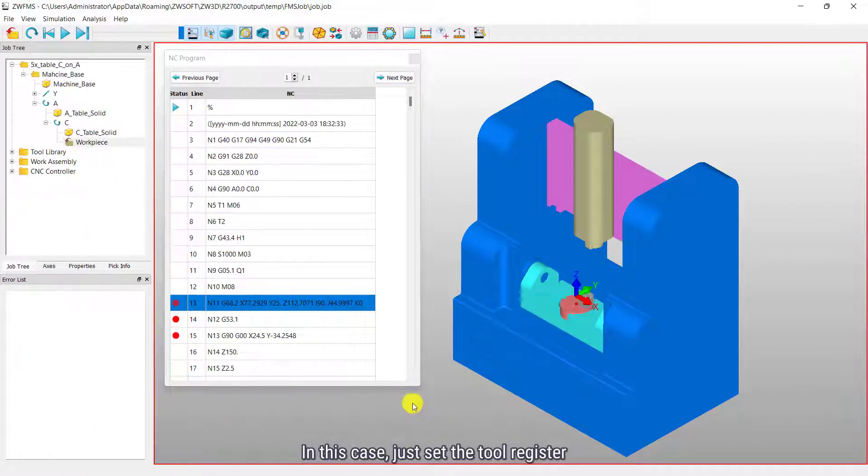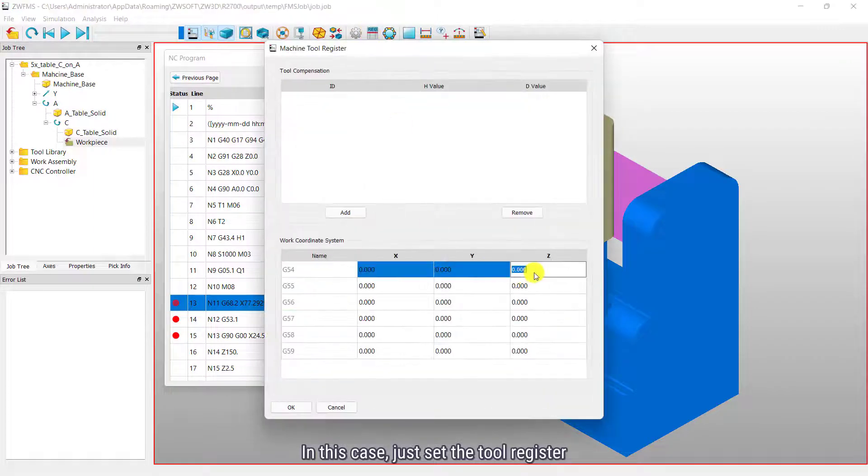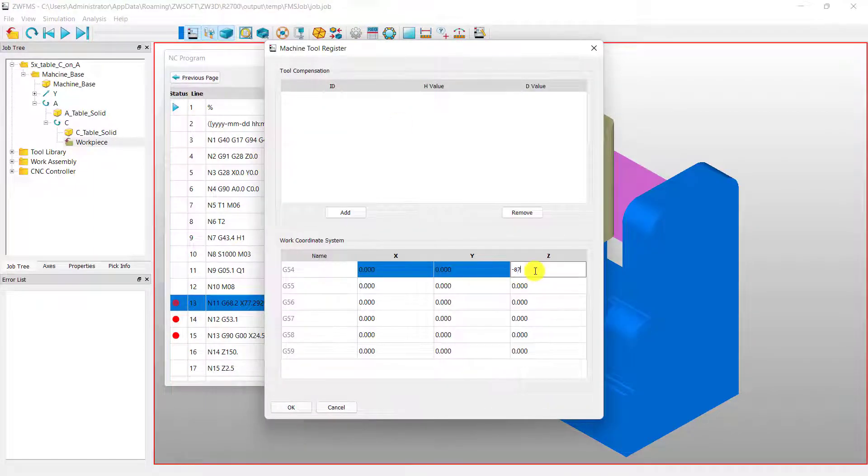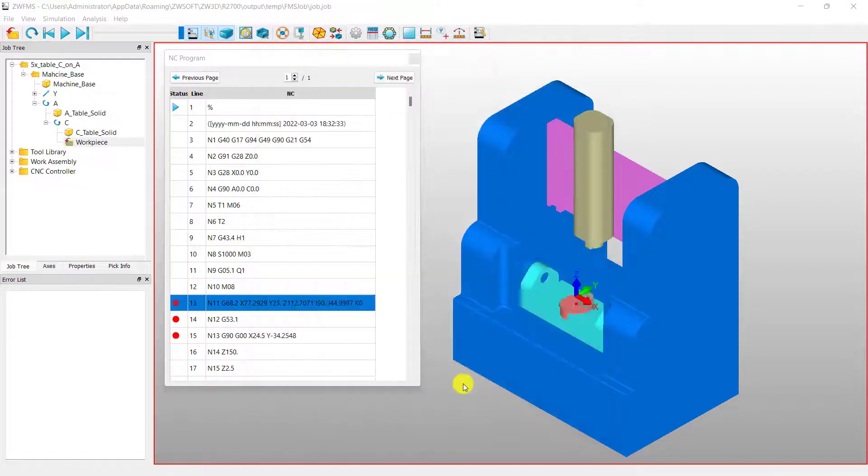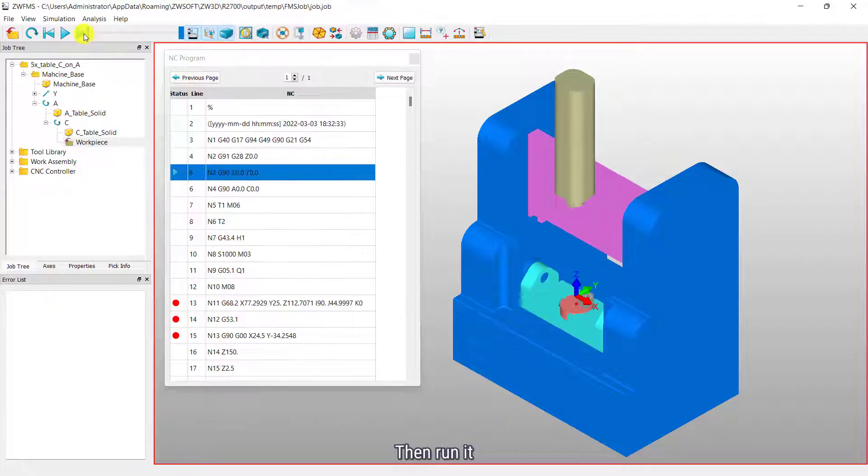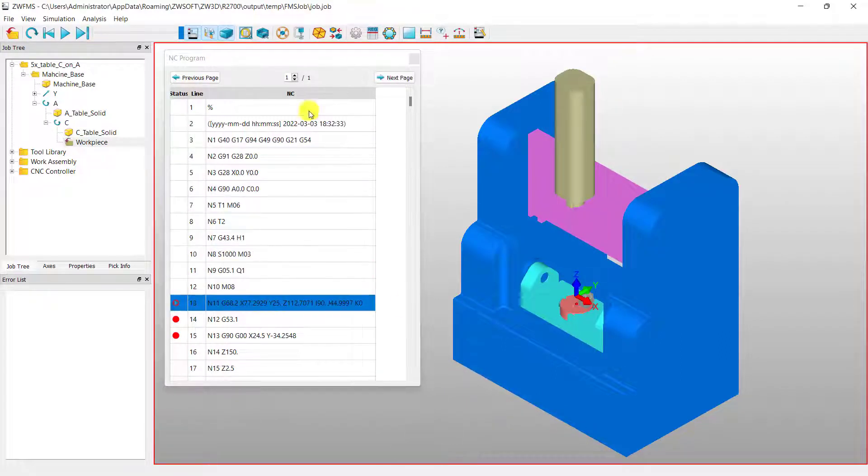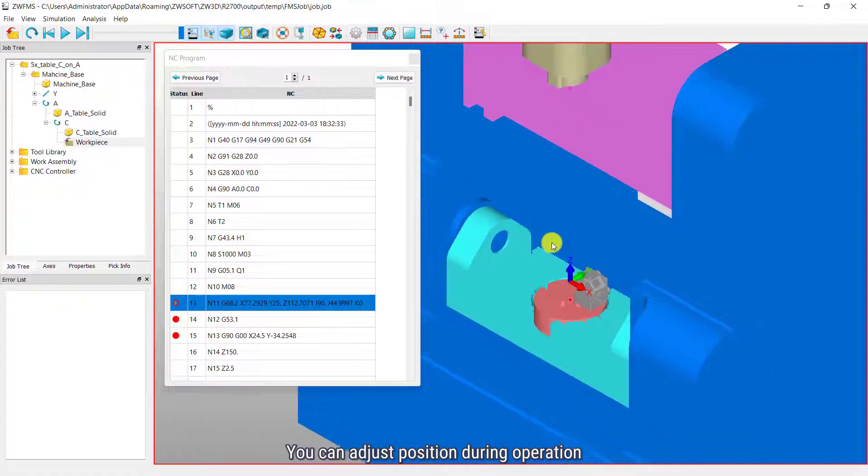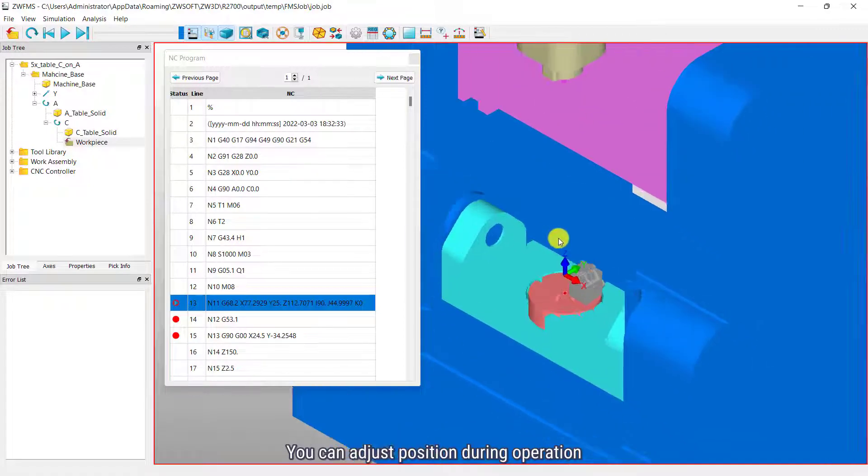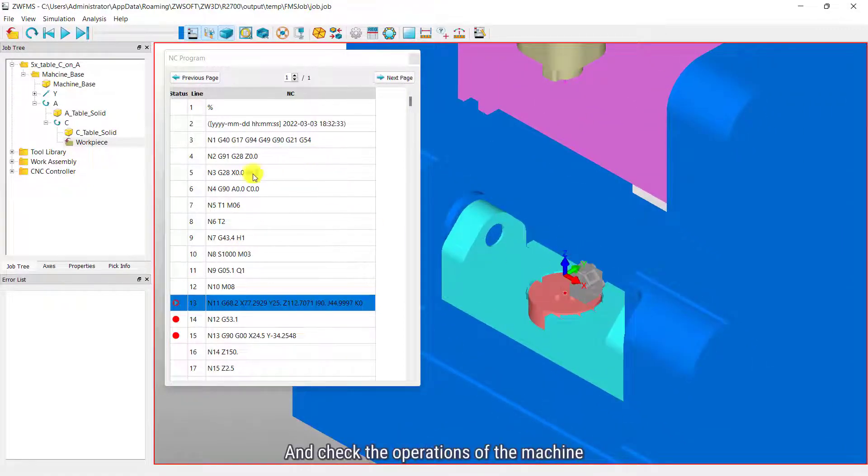In this case, just set the tool register. Then, run it. You can adjust the position during operation and check the operations of the machine.